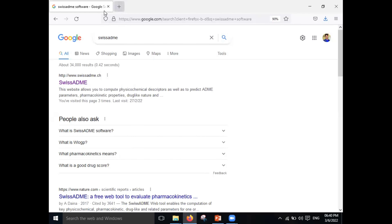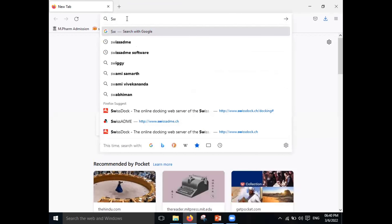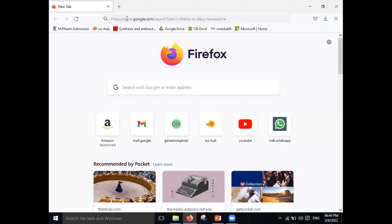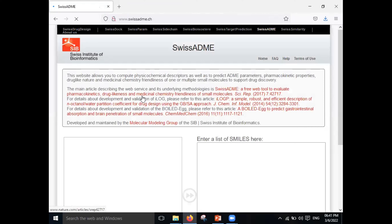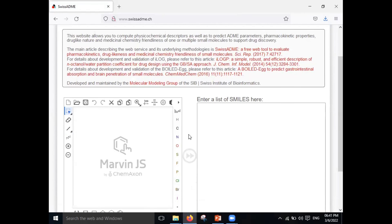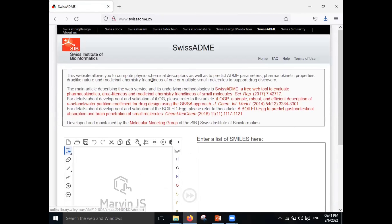There are two tools available online. The first one is Swiss ADME — the spelling is S-W-I-S-S-A-D-M-E. Just search this in Google and the first website will automatically appear. It is not limited to only ADME; you can also predict drug-likeness, activity prediction, and toxicity level as well.